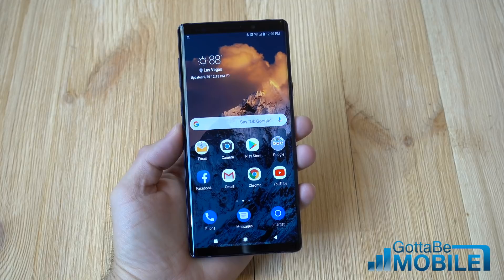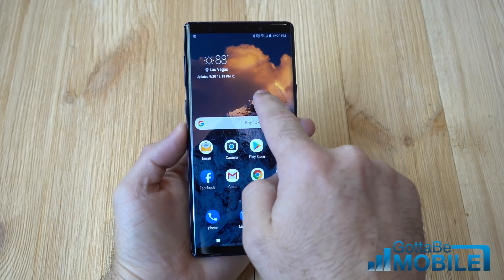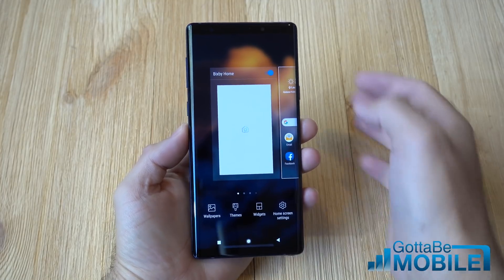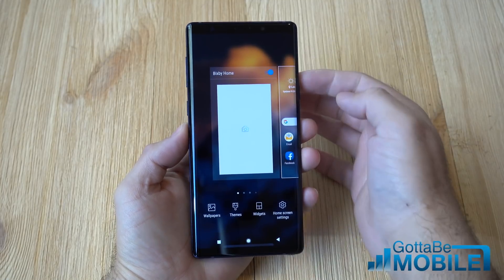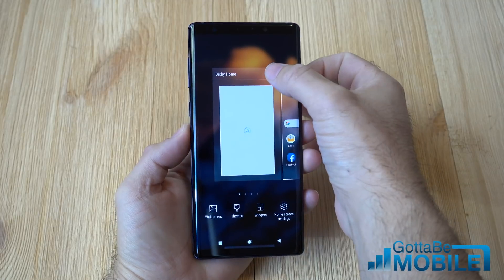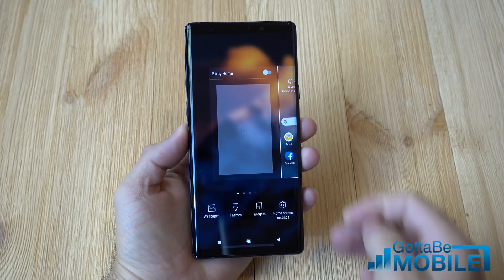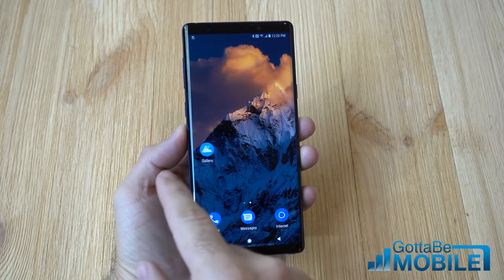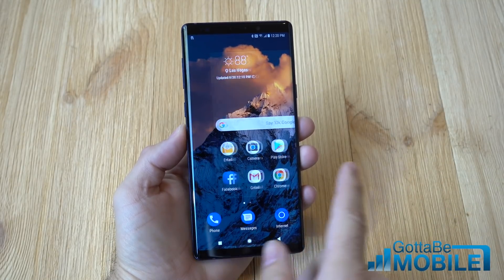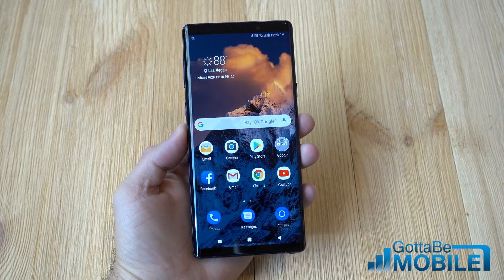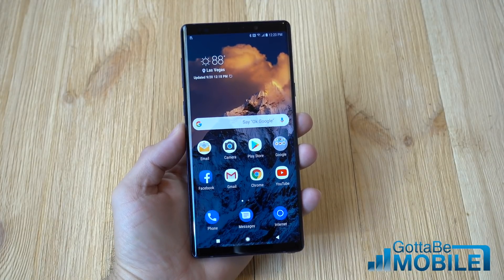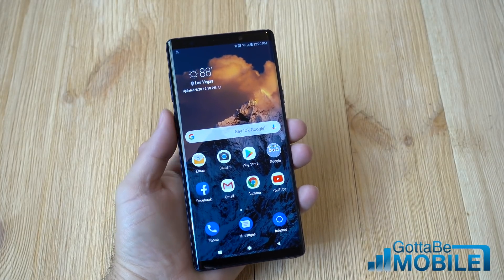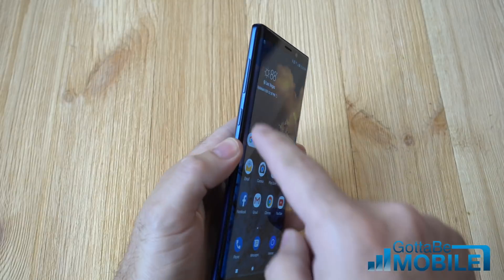For starters, go ahead and tap anywhere on the screen, scroll over to Bixby Home, and turn it off by unchecking that. Done — that simple. Now Bixby Home is no longer on your phone. You can use the home screens you'd like and you won't accidentally interact with it.